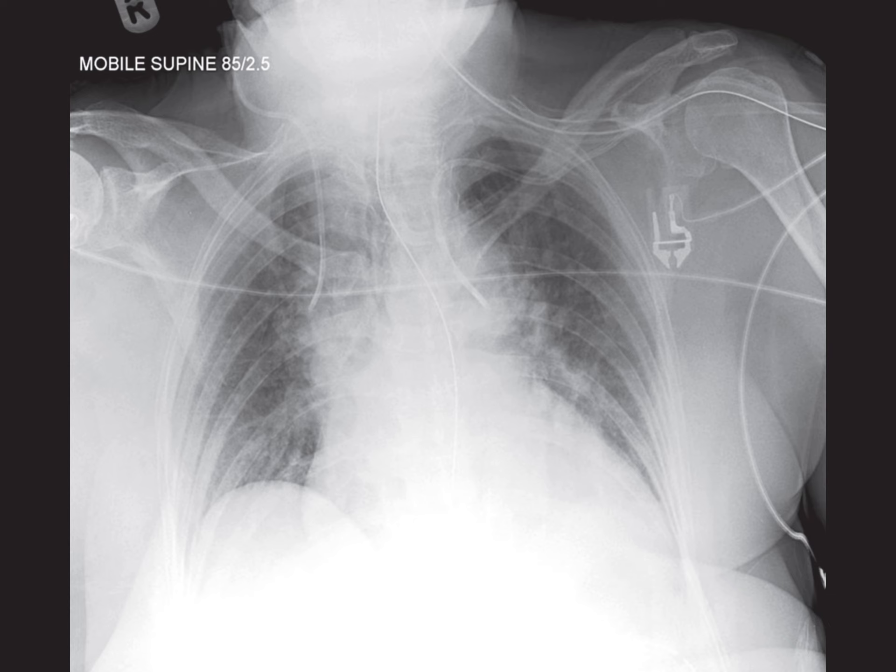Thankfully, there's no sign of pneumothorax and the lungs appear clear. Though patient rotation and limited inspiration, combined with the supine projection, limit the detailed assessment of the parenchyma. This setup unfortunately doesn't give us a clear picture of the patient's overall lung health.